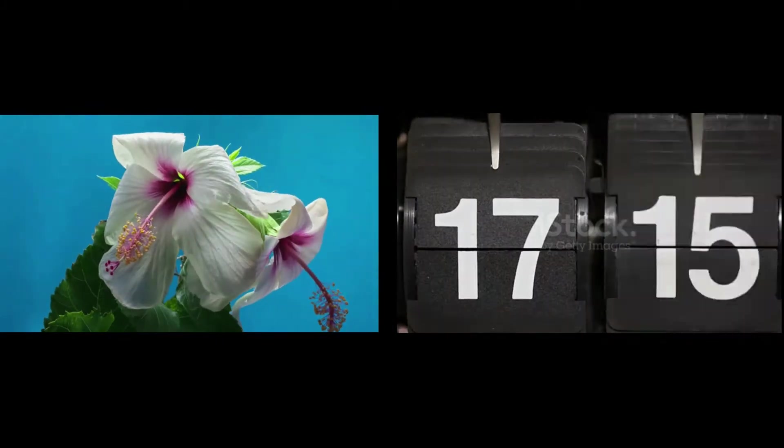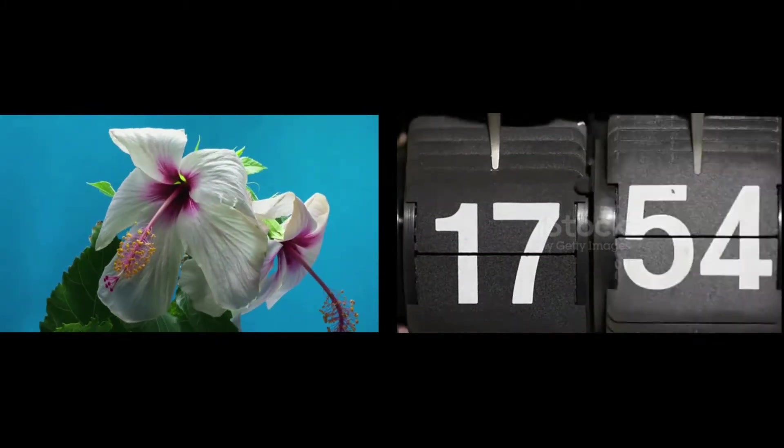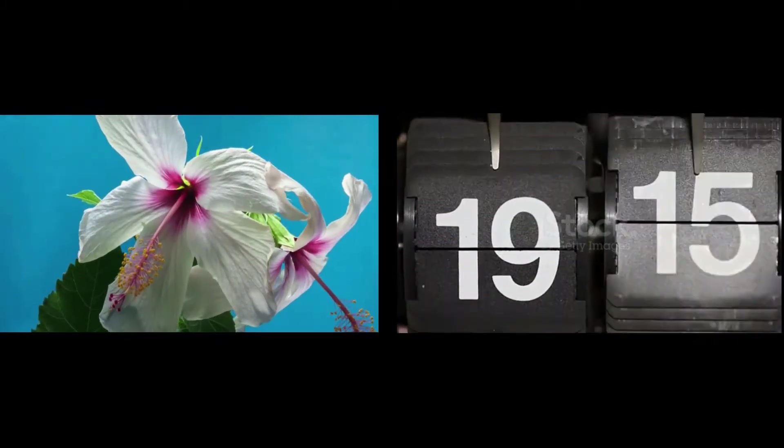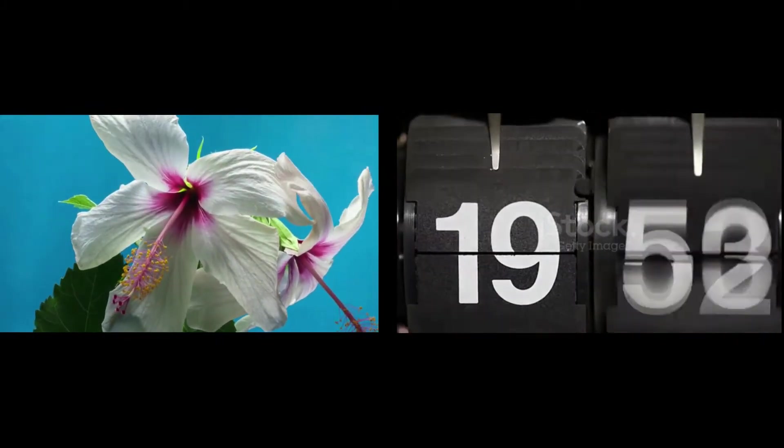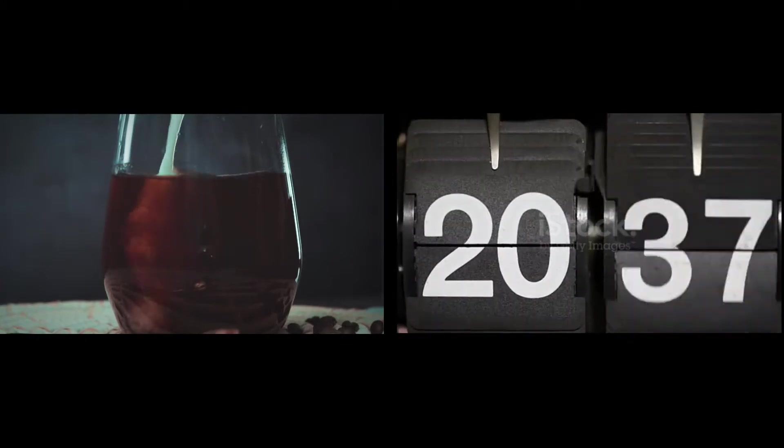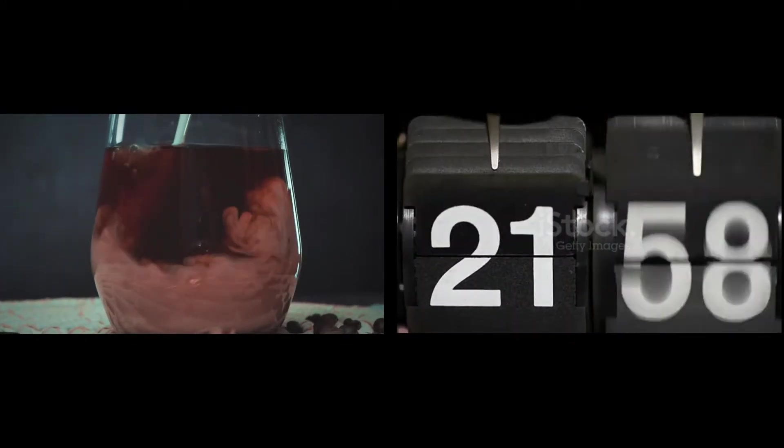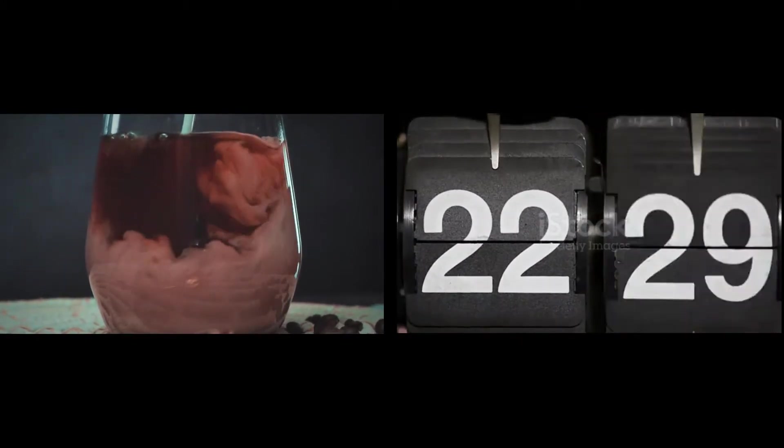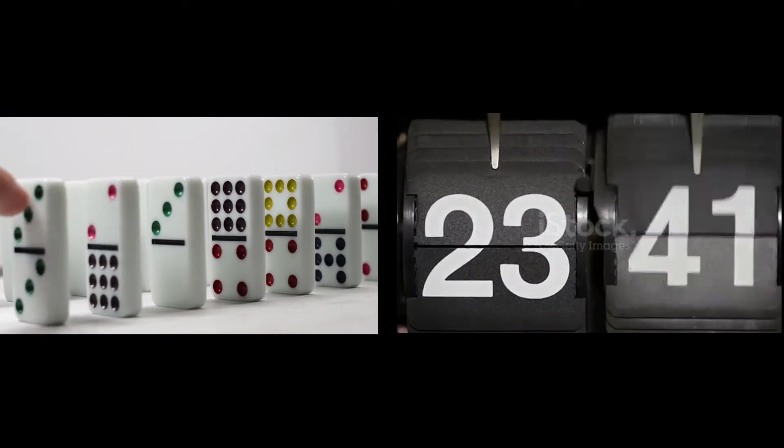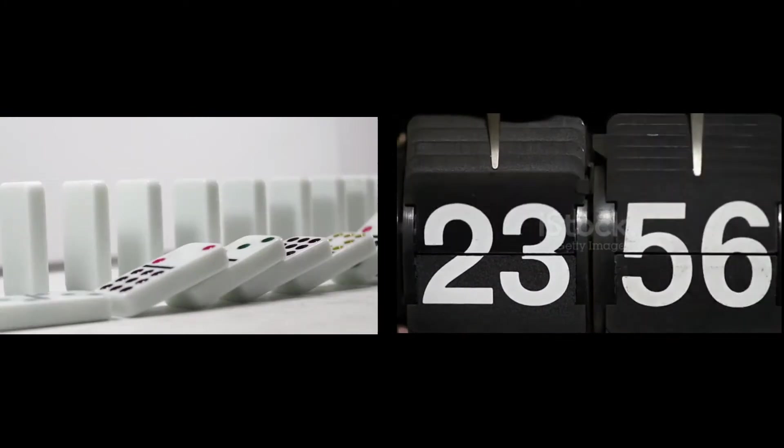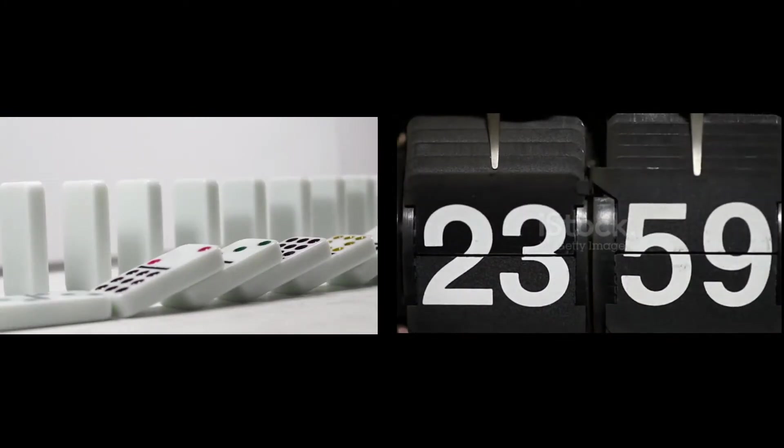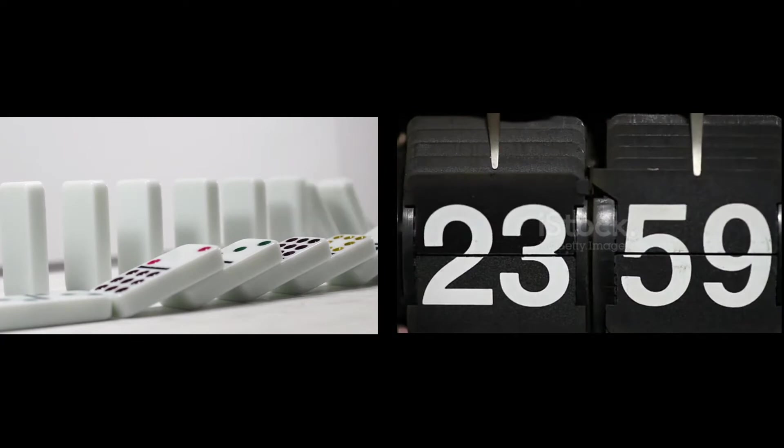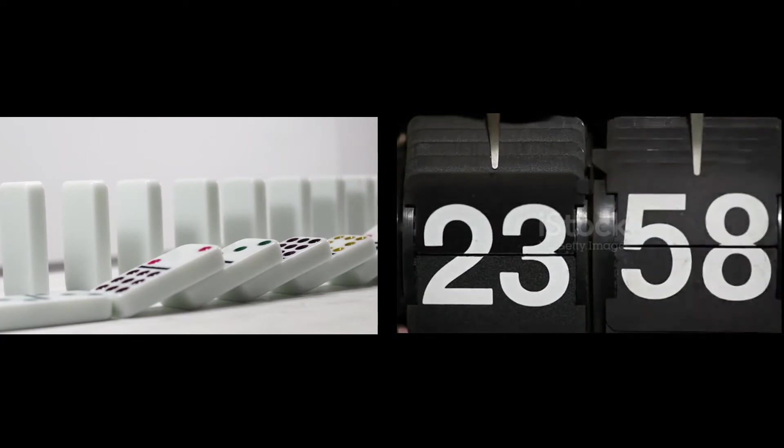Entropy, which we might call the level of chaos or disorder, has been constantly increasing throughout the universe since the Big Bang. The second law is concerned with the direction of natural processes; it asserts that a natural process runs only in one sense and is not reversible.